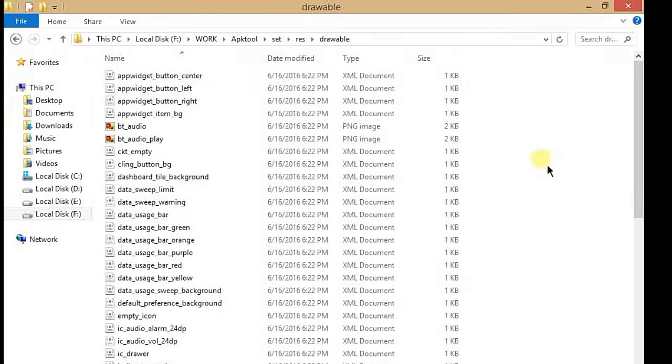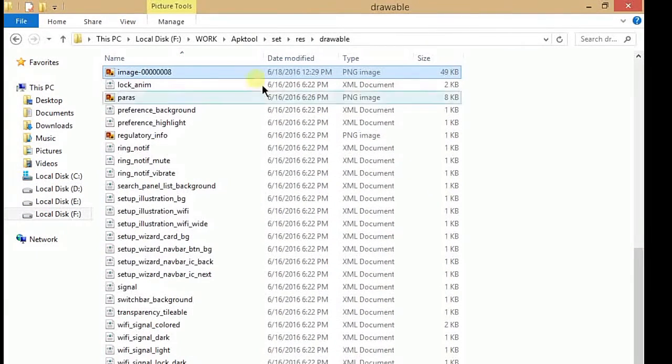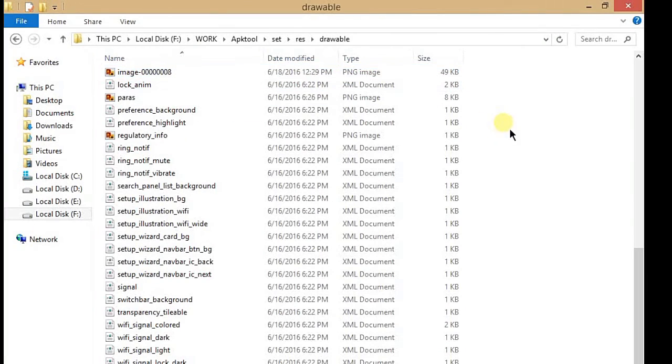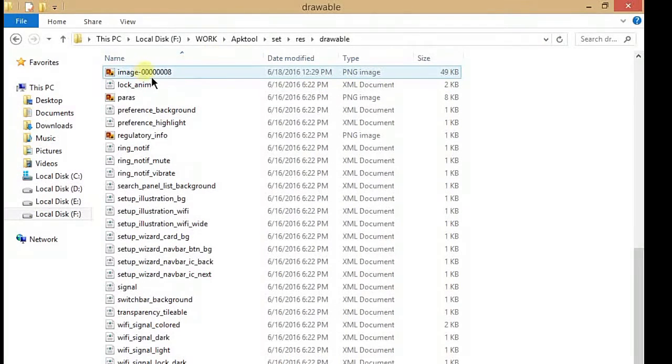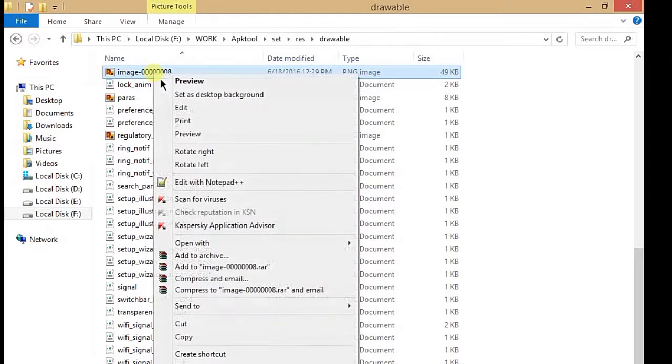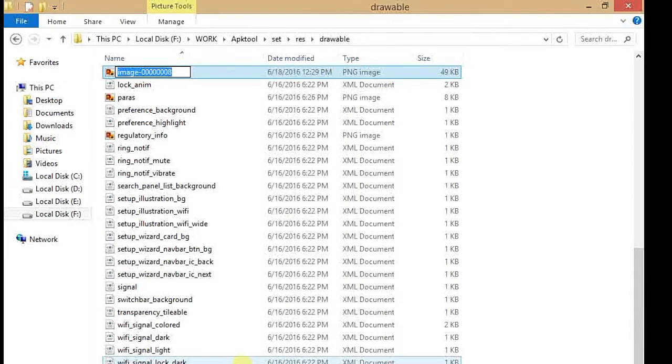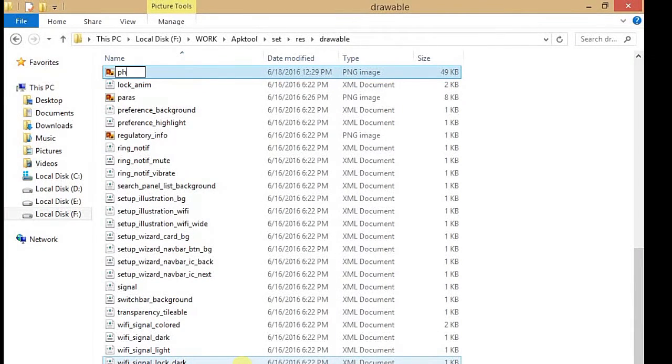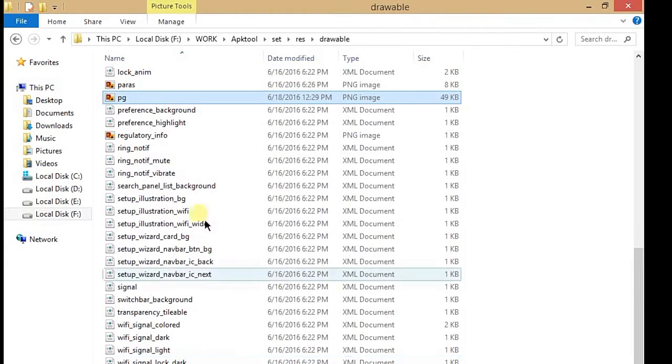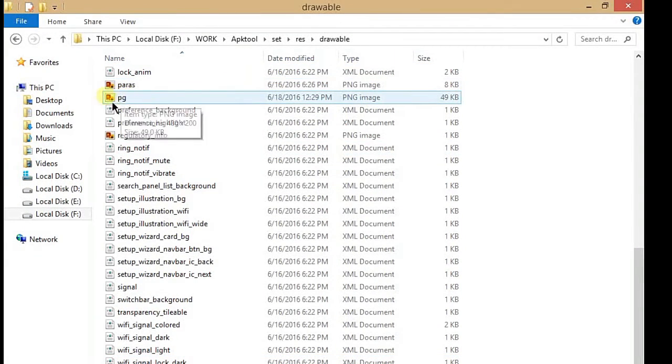It's in drawable. So here we go, paste the image. Now we have to rename it to the name you want. So I'm going to rename it with my own name, that is short form PG. So I just write PG. Now save it.